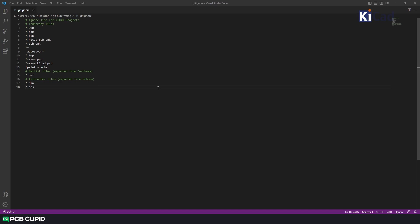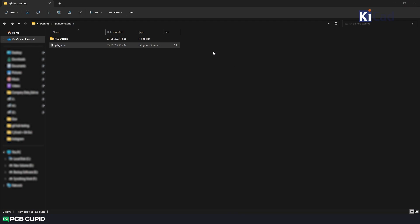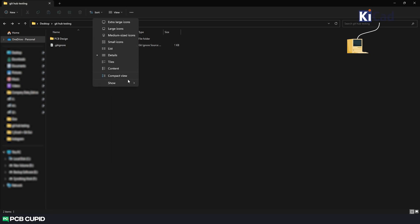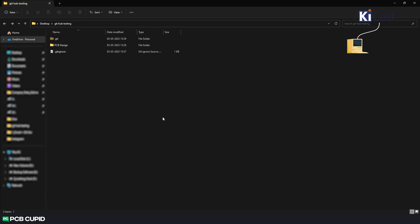Since we have created the gitignore file, let's track this folder by using git bash. So open git bash and type this command. This command will initialize the entire folder and track all the changes. Also it will create a hidden file called .git folder which will have all the commits and the tracking details.